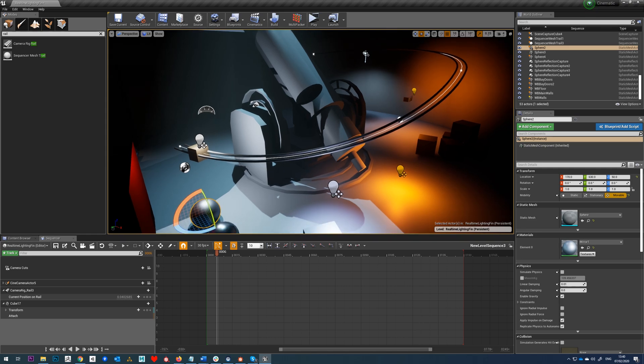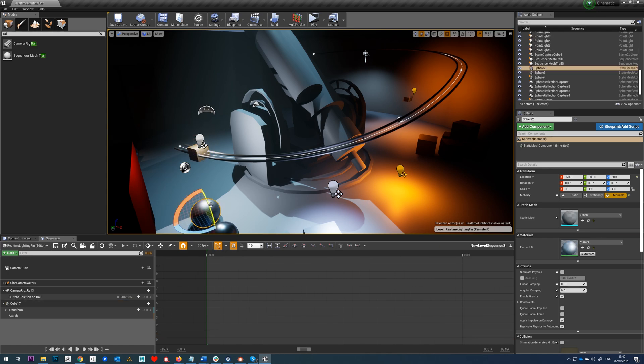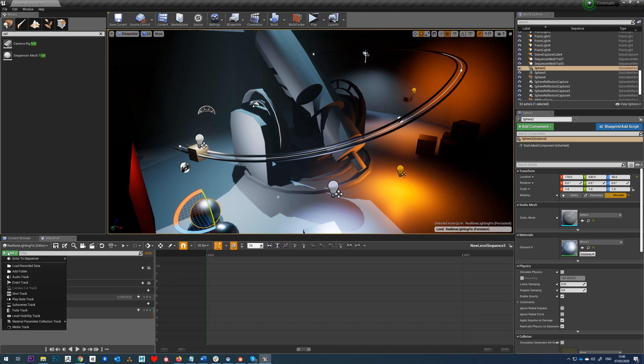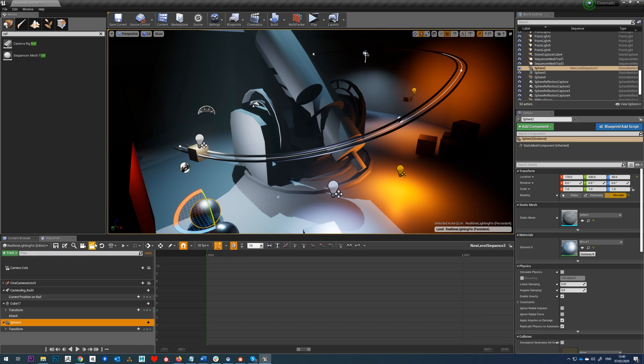Now one thing we might want to do, you might find a use for this, is parent an object to this. Let's say we have multiple objects, we want them all to follow this while doing other things. So let's select this cube here, and this sphere. We'll add the sphere into the scene.